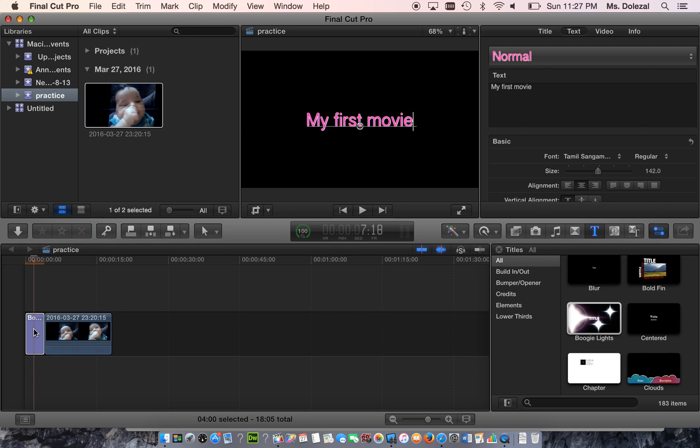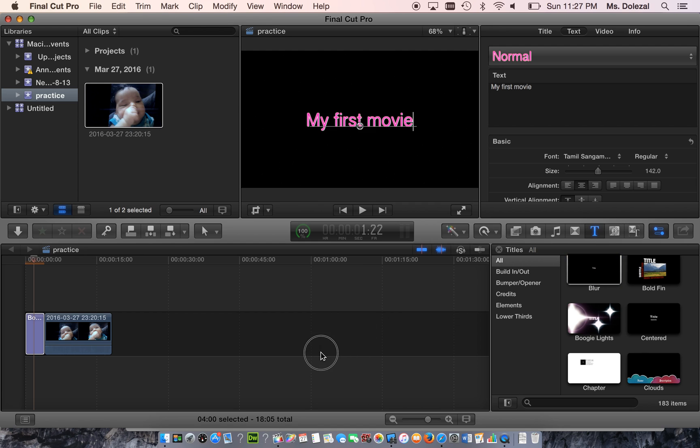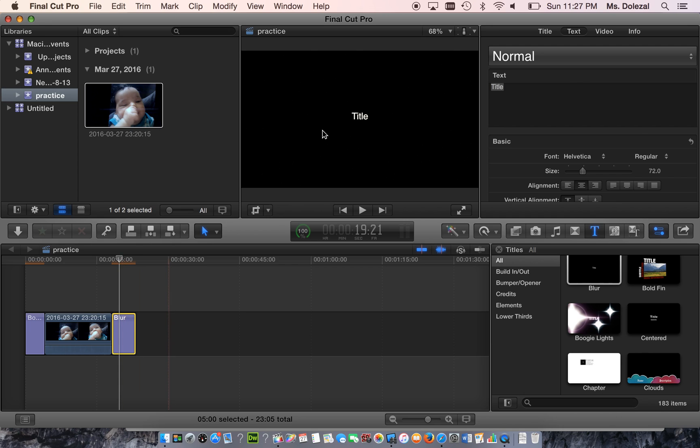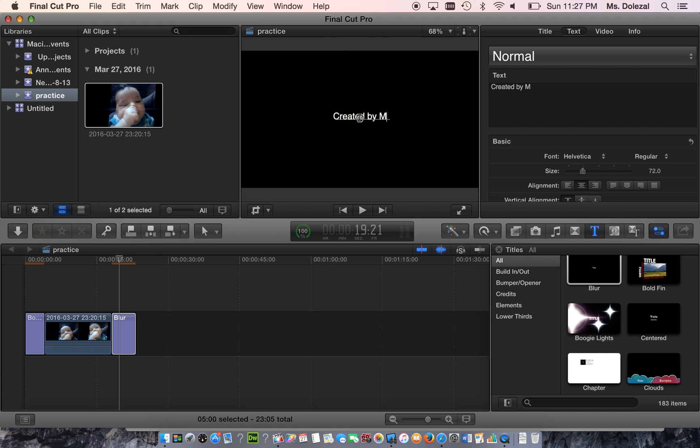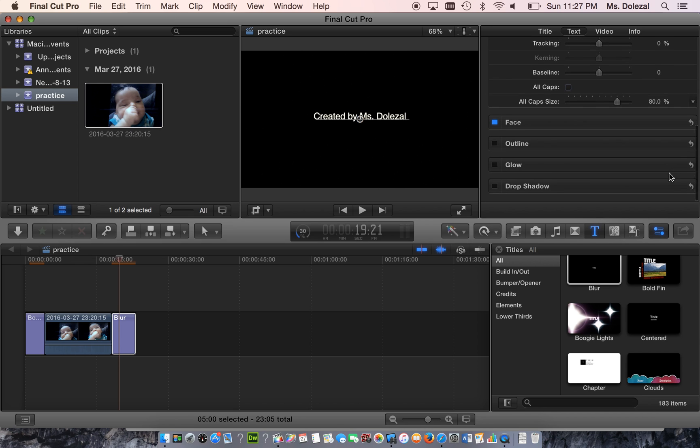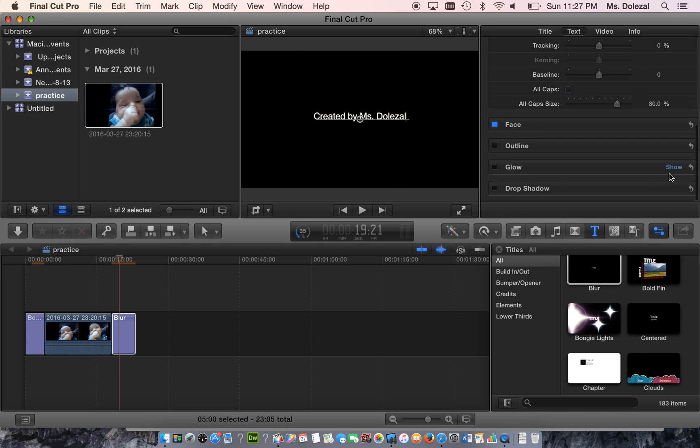So put text at the beginning, my first movie, and add some credits at the end. Let's say created by, and customize both of them. Change the font, the color, the outline, all of that good stuff.